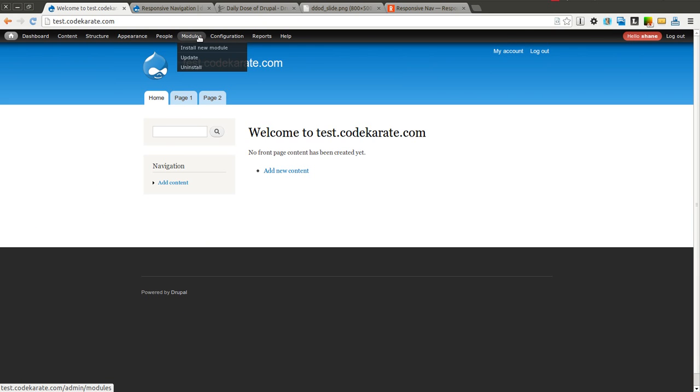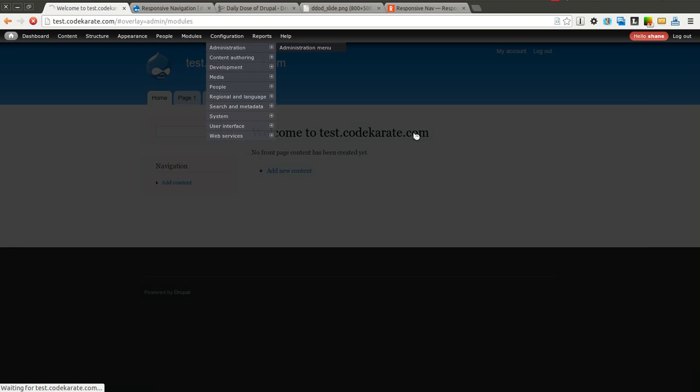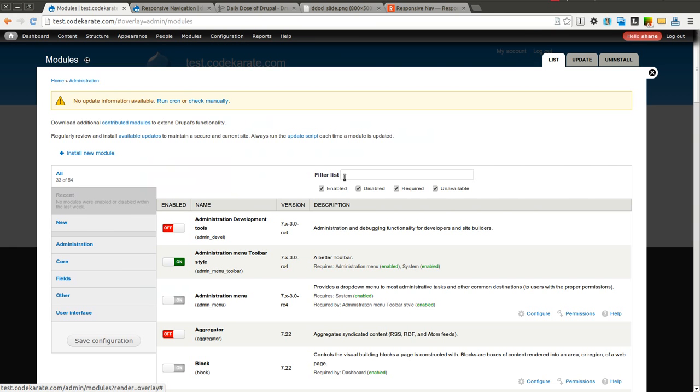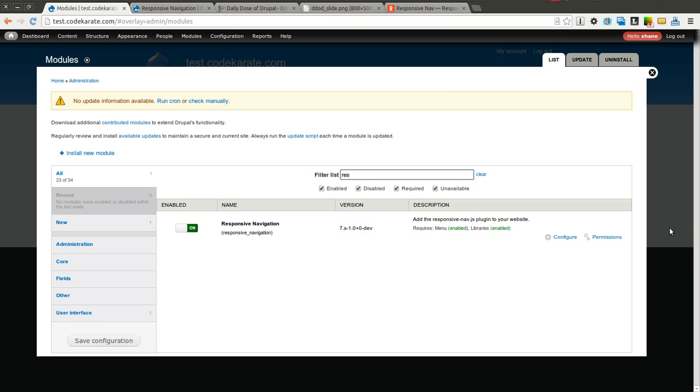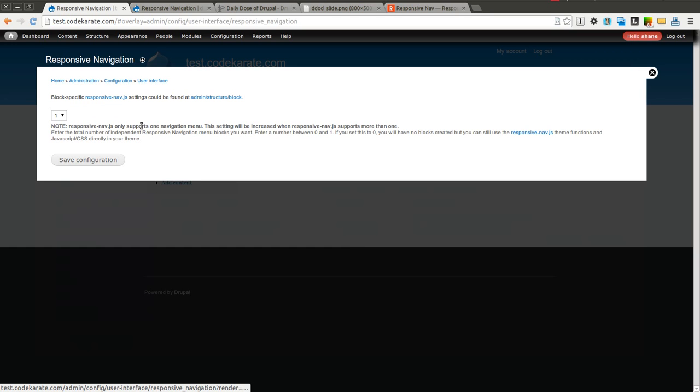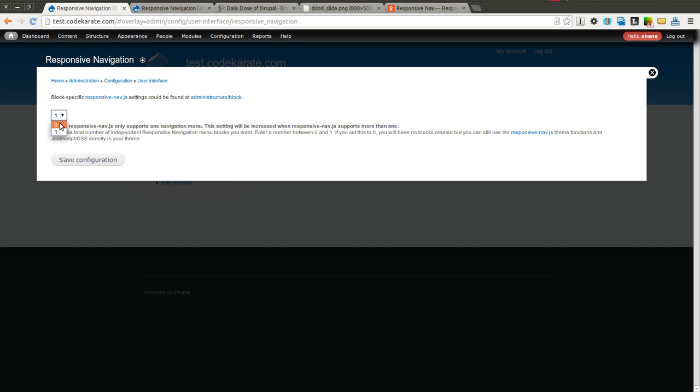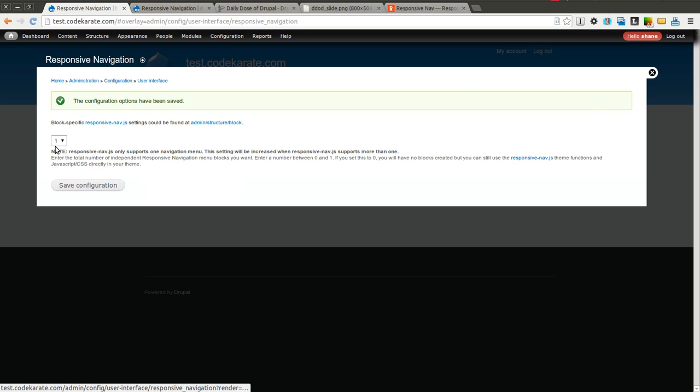There is a configuration page for the responsive navigation module. I'll go ahead and hop into that. All it allows you to do is select how many responsive navigation blocks you want. In this case you can either have one or zero. It does say that the responsive navigation plugin only currently allows you to have one responsive navigation menu on the page. So I'm going to go ahead and save this but it's just set to the defaults.